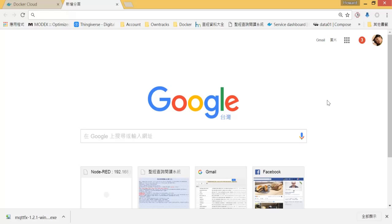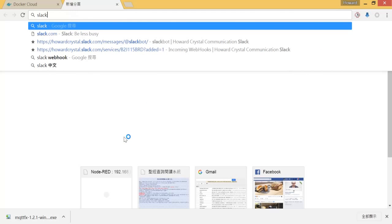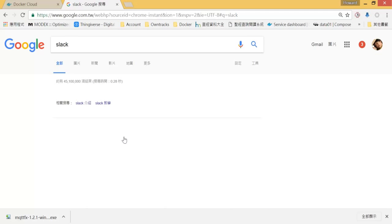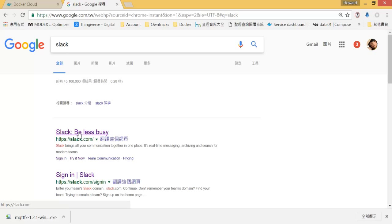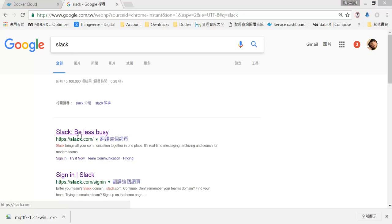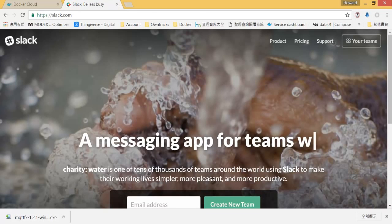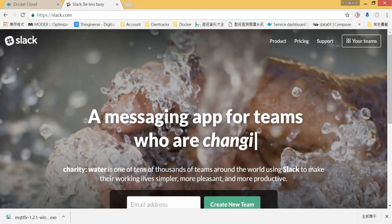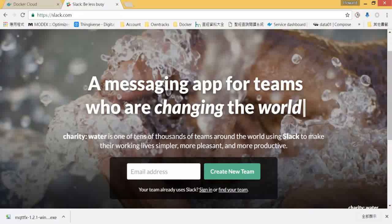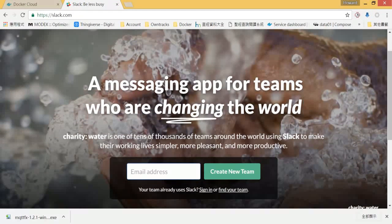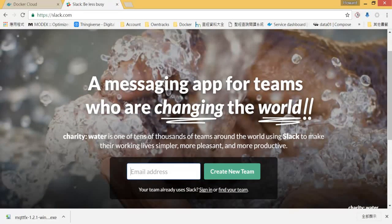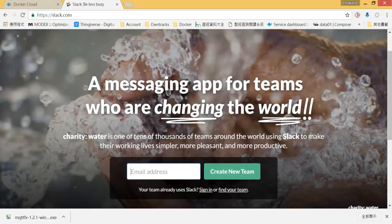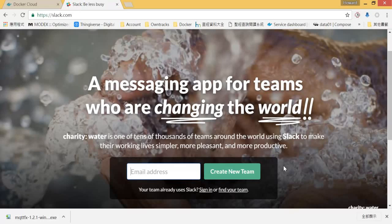We will need a Slack account. Let's go to Google and type Slack. The first website will be the service we need. Let's go to Slack.com. You can enter your email here and create an account and a new team.